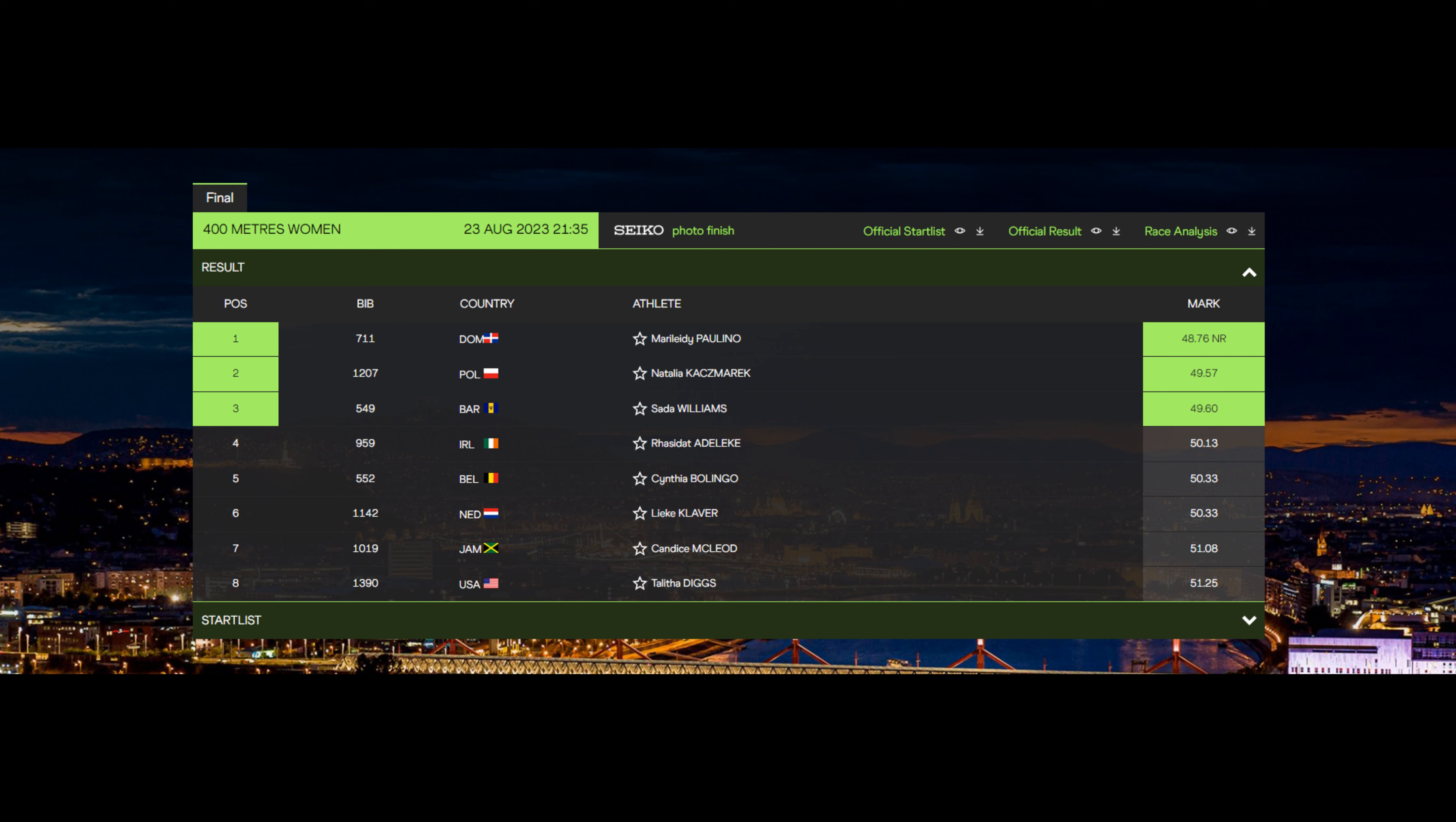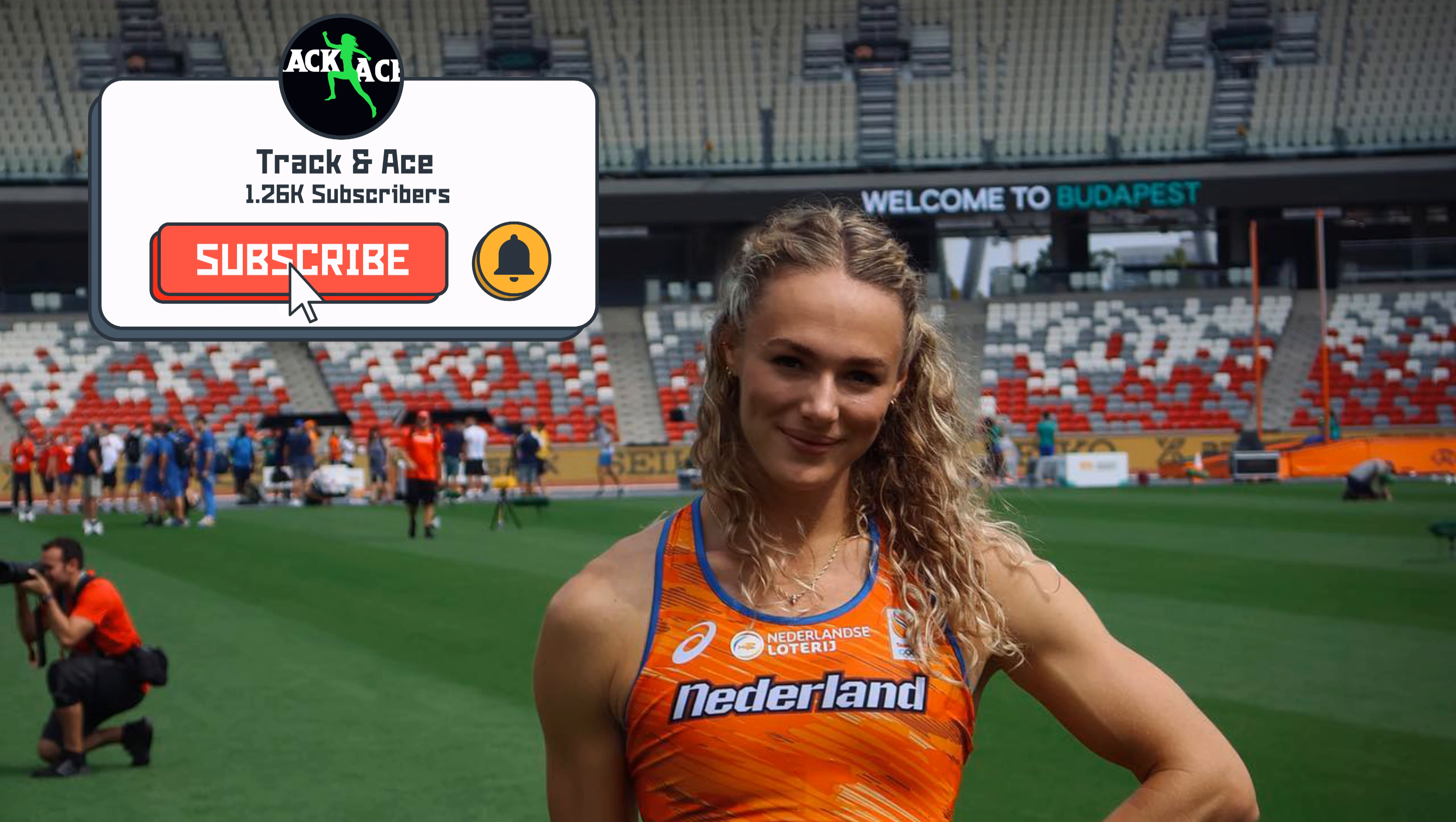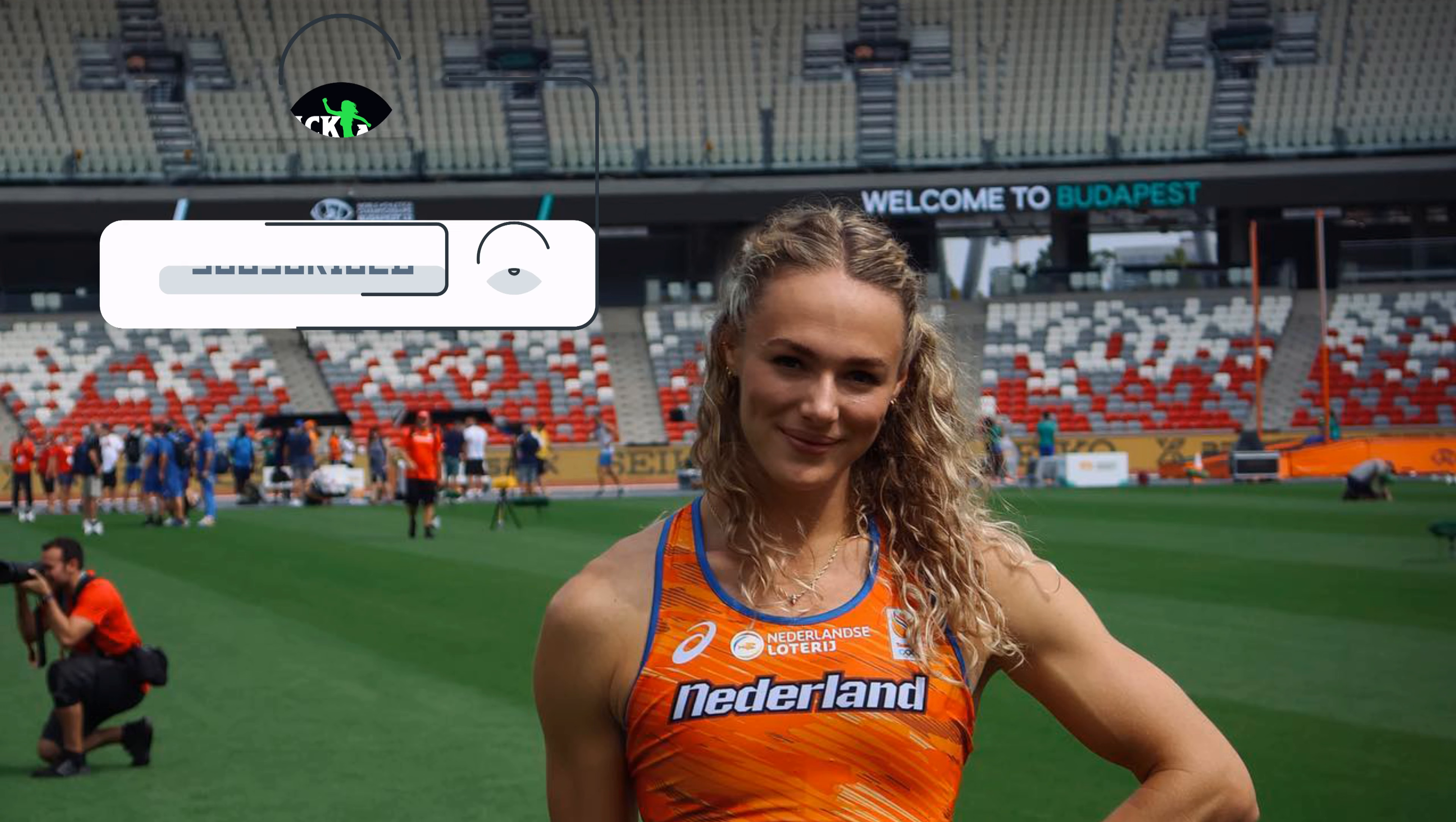Man oh man, that's messed up. Lieke Klaver had third place in her hands. She ran a really good first 300, it really was looking like Lieke Klaver had really figured everything out and I started to get a little bit concerned about Kash Marrick because she was behind. But then when I saw Kash Marrick and Sada Williams start to pull up, that's when I knew.